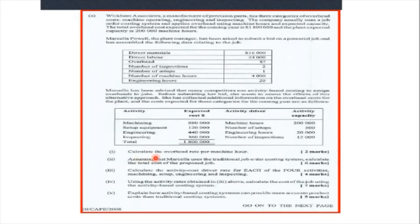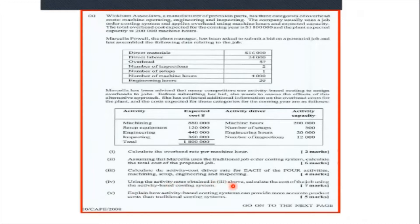The requirements are: 1. Calculate the overhead rate per machine hour. 2. Assuming that Marcella uses the traditional job order costing system, calculate the total cost of the proposed job. 3. Calculate the activity cost driver rate for each of the four activities: machining, setup, engineering, and inspecting. And 4. Using the activity rates obtained in 3 above, calculate the cost of the job using the activity-based costing system.